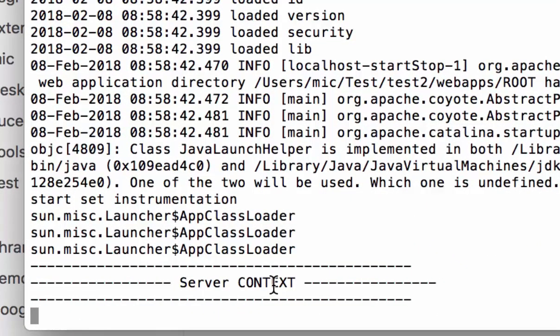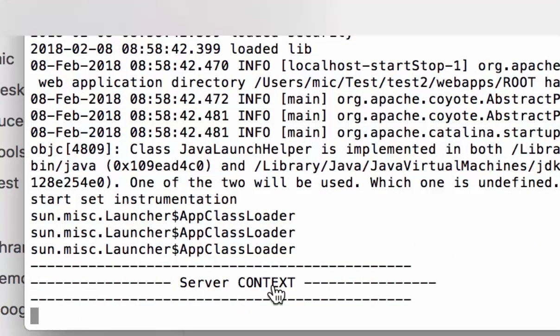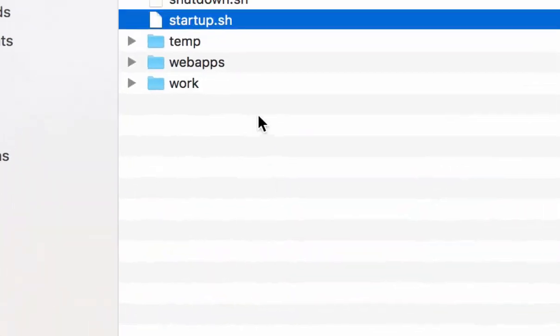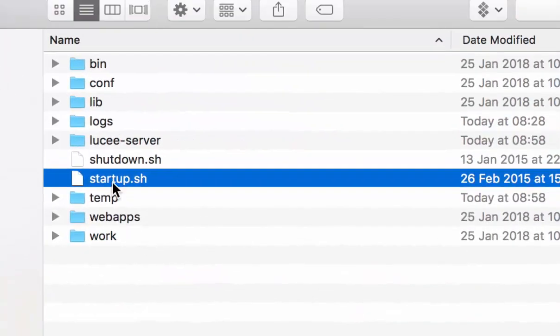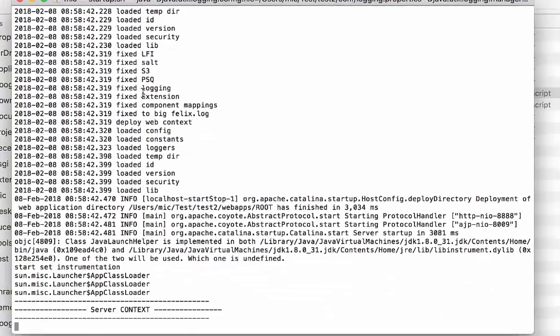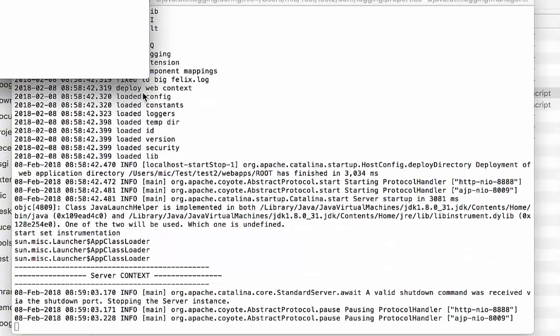The second component is the web CFC. For that, we have to go—I stopped Lucee in the meantime.